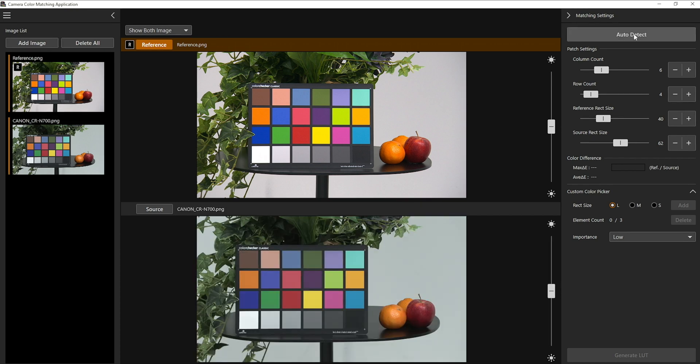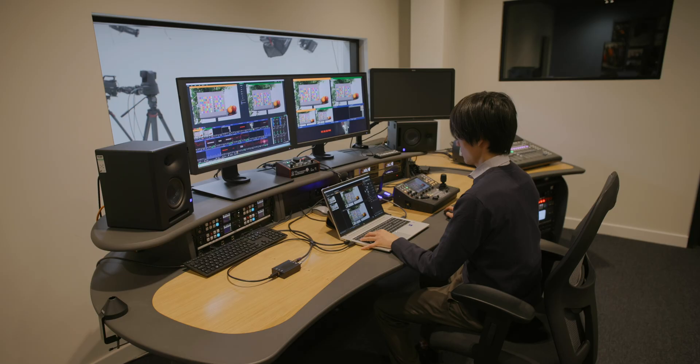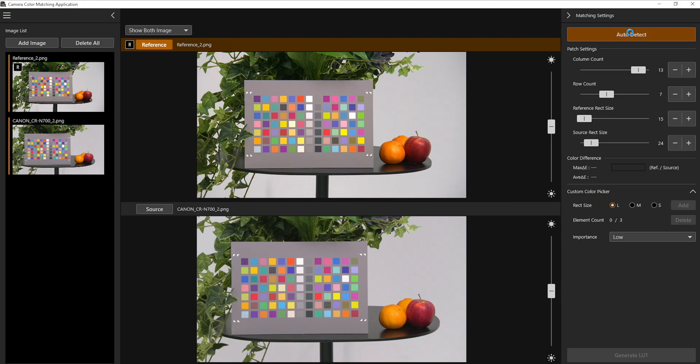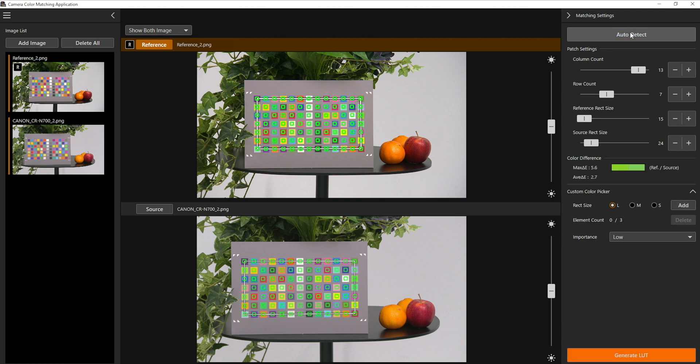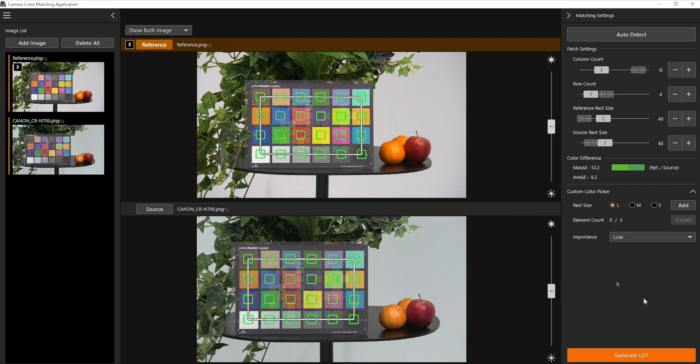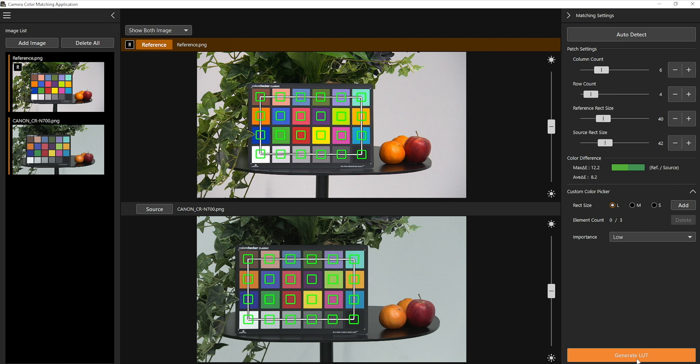By clicking the auto detect button at the top right corner, you can initiate an auto detection of the colour chart. Once this has been successful, you will see the green grid mark on each colour. Auto detection can be used with any grid pattern colour chart with up to 15 colours per line.